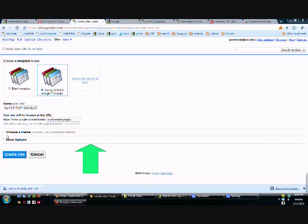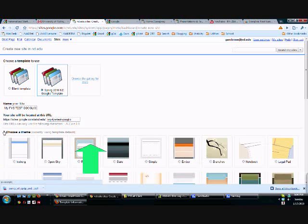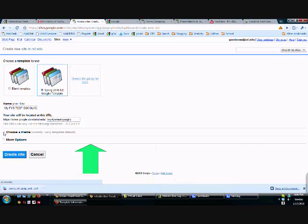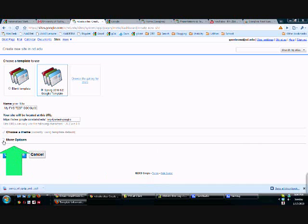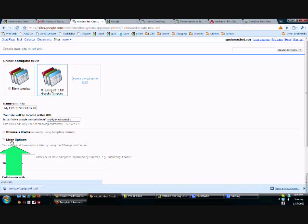We're going to skip choose a theme because we've already picked our template. But later on, if you'd like to go around and change the colors, you're more than welcome to do that. And I'll show you later how to get there. But this is another important step. We need to get into the more options.